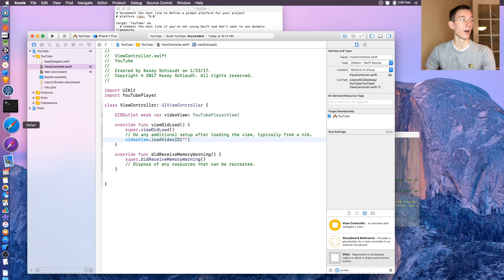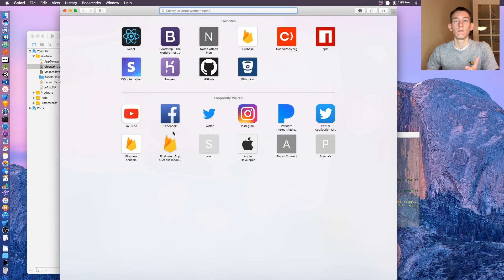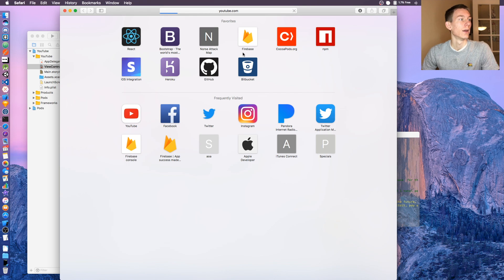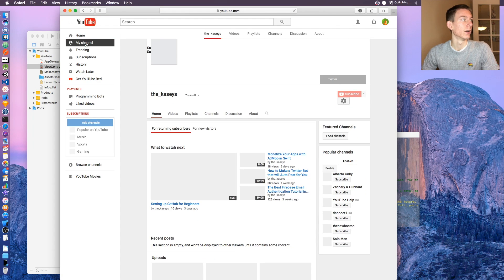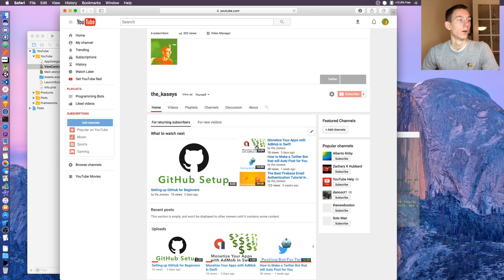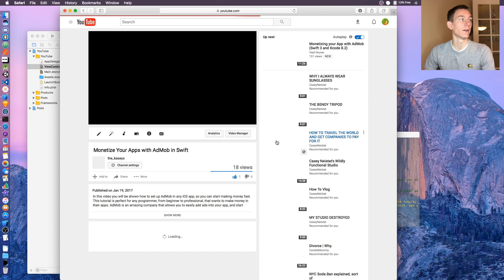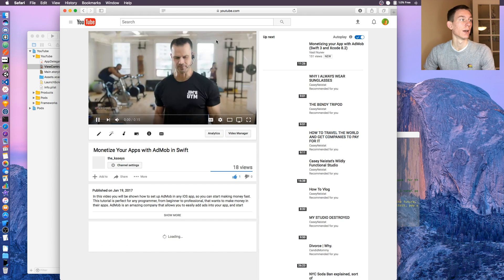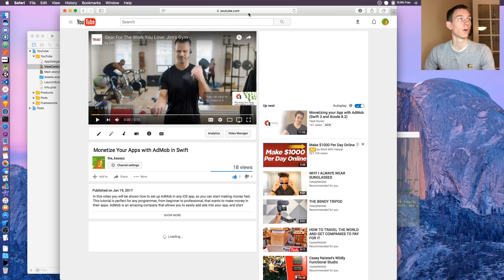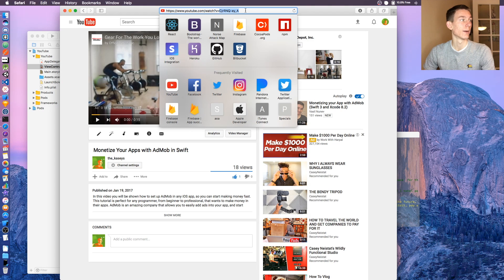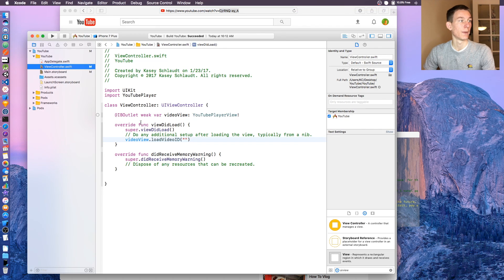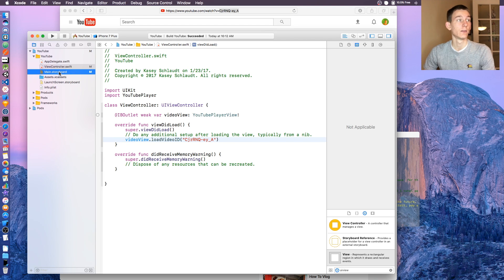Now you need to find the ID for the video that you want. Go to youtube.com, when you find a video, I'll go to my channel. When you find a video, go to the URL and at the end this is the ID right there. Copy that, go back to your project and paste it in right there. Command S to save.